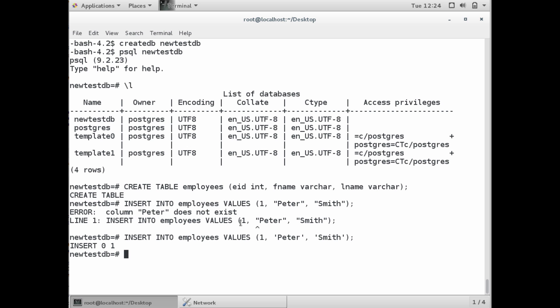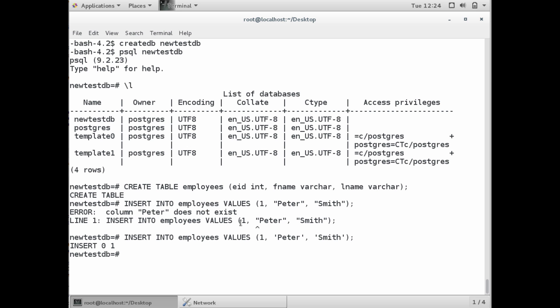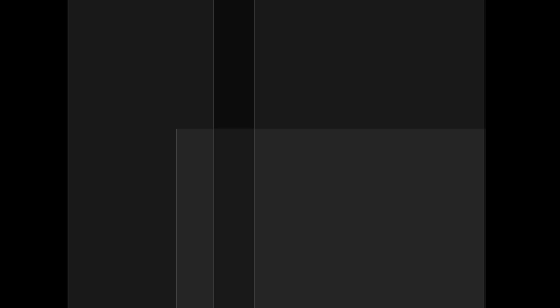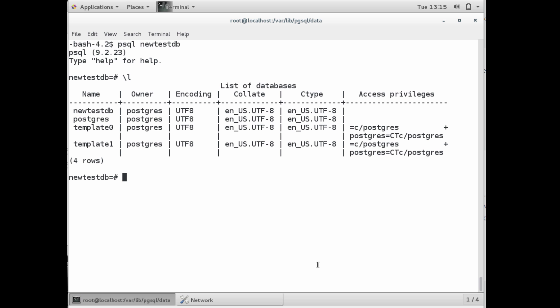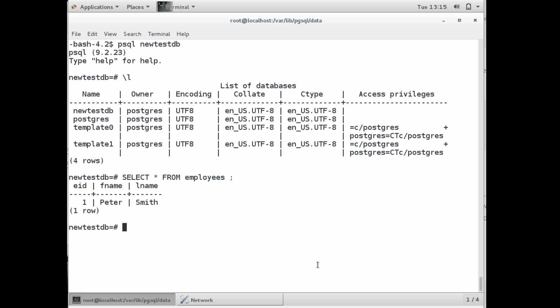If you want to go ahead and check if the entry was added, we can do a select command. We're connecting to our new database and do a slash L to show us all our databases. Then we can do select asterisk, everything from table employees. It shows us the entry we just created with the employee ID, first name, and last name. You do a slash Q to quit out of the Postgres database command line.